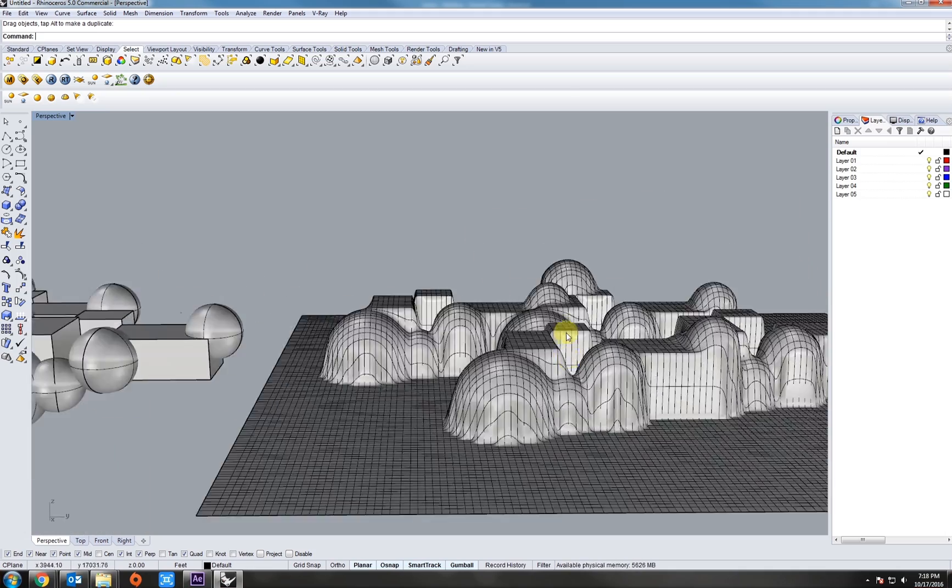This might take a little bit of time because it's calculating every little direction of each one of these cones. So just give it a little time. There we are. If we hide our target surface now, we can see that each one of those cones roughly has been laid on the surface that we created.